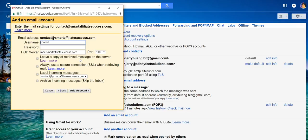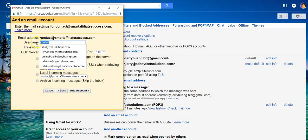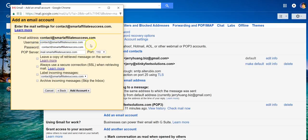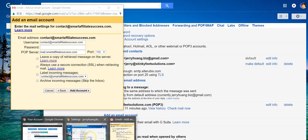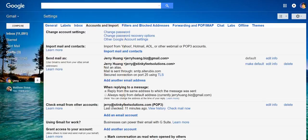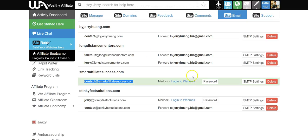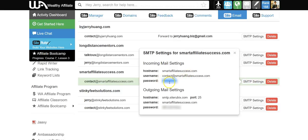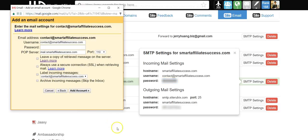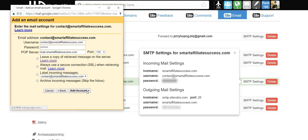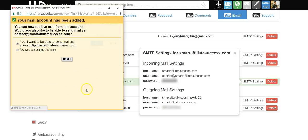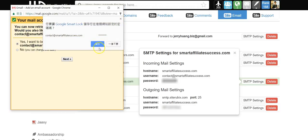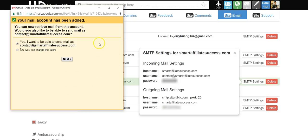The username is the same and the password is the password here. You can click the SMTP settings and the password is this one. Leave the remaining of the settings as default, click add account, save.